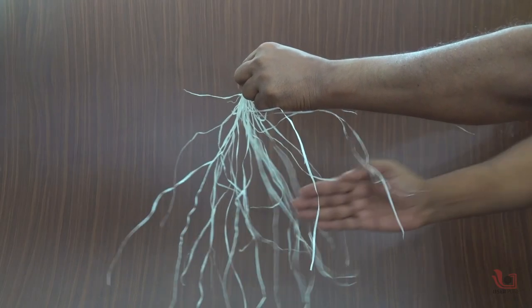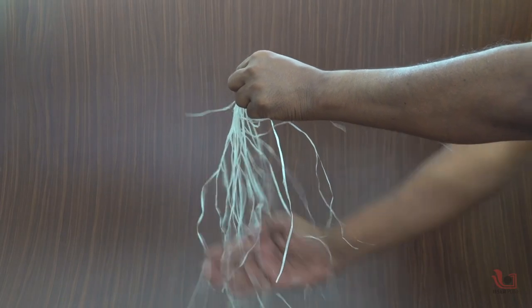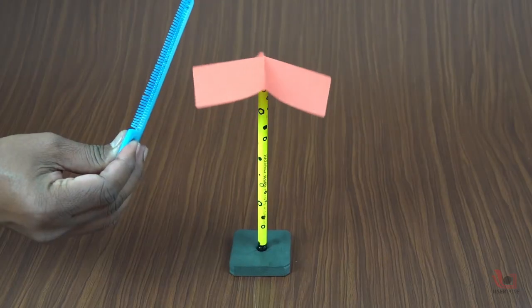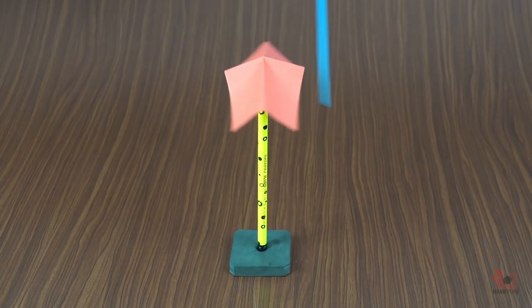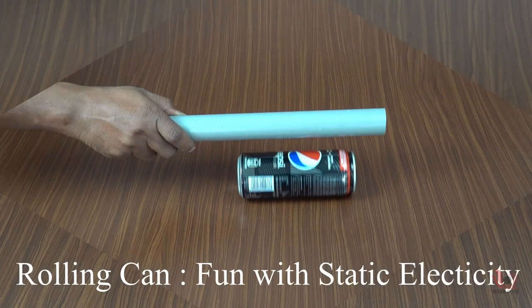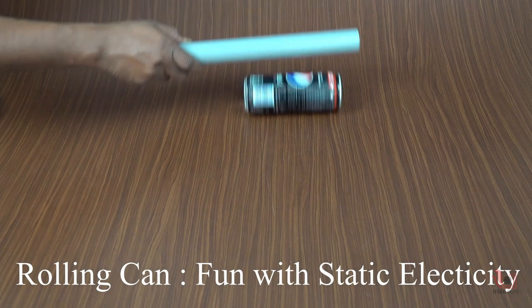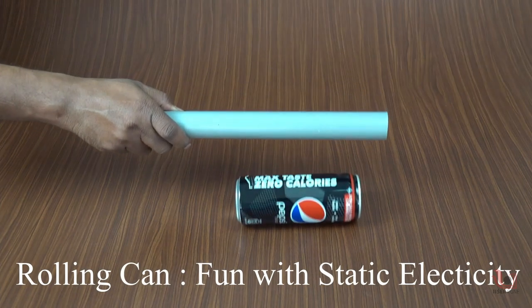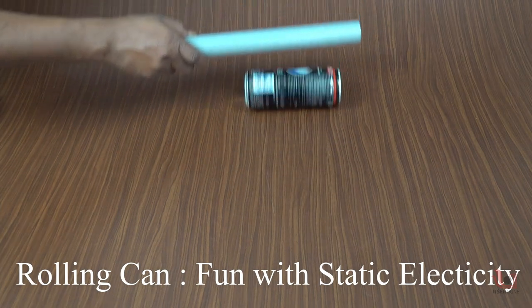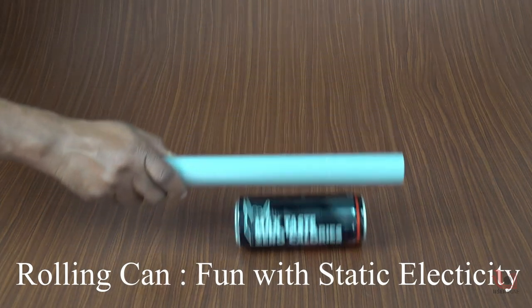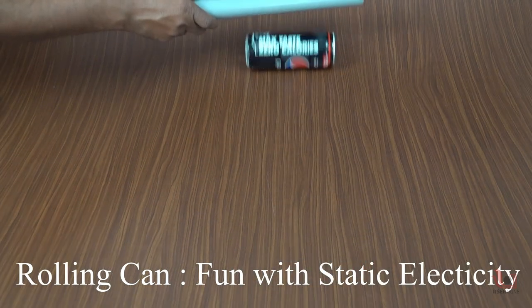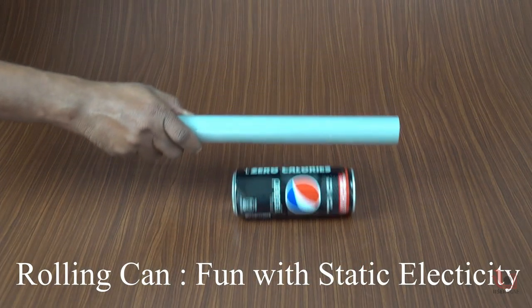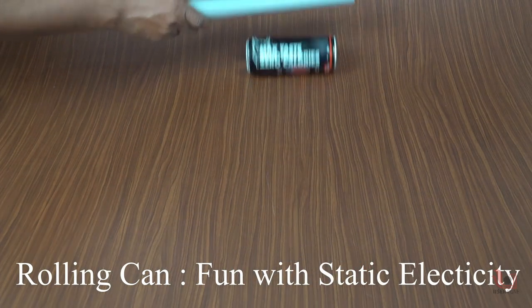There are various experiments that can be done using static electricity. Today, I am showing you how to make rolling cans by using static electricity. Here, we are showing you how an ordinary lightweight aluminum can roll without anyone touching it.